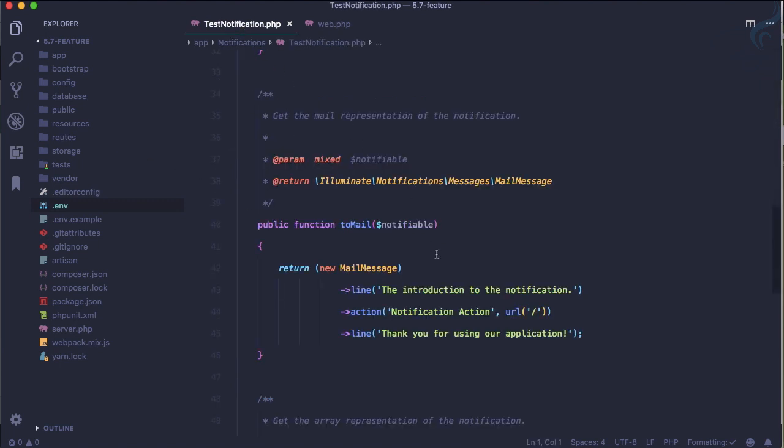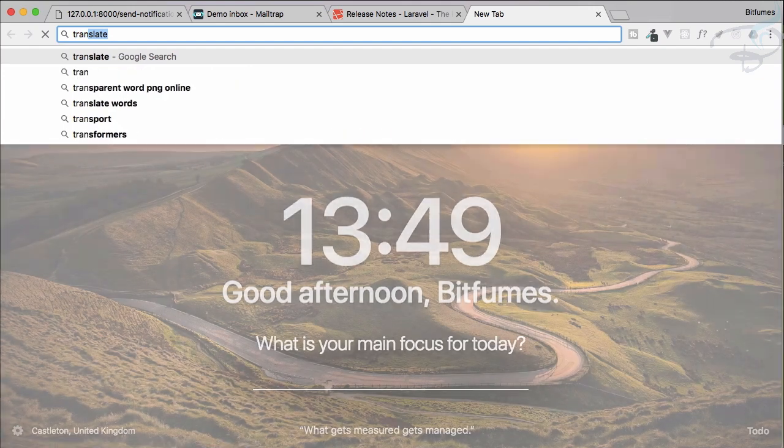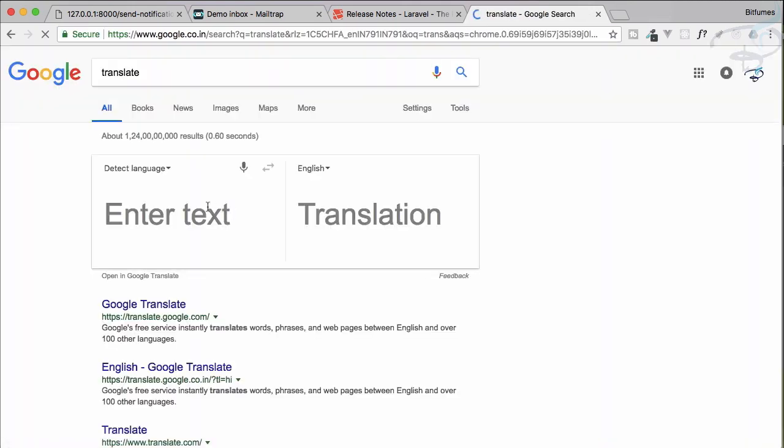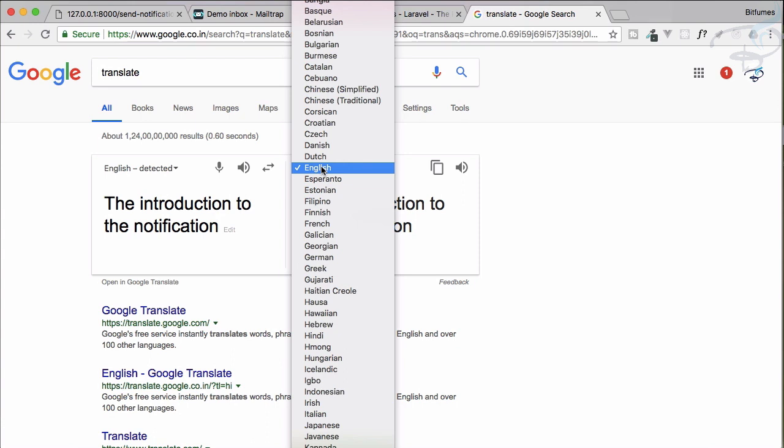The introduction to notification, why not convert this to another language? I'm going to use Google Translate, from where I generally use to translate the comments you probably provide me. I'll just put it here and translate it to English and Hindi, whatever it is.